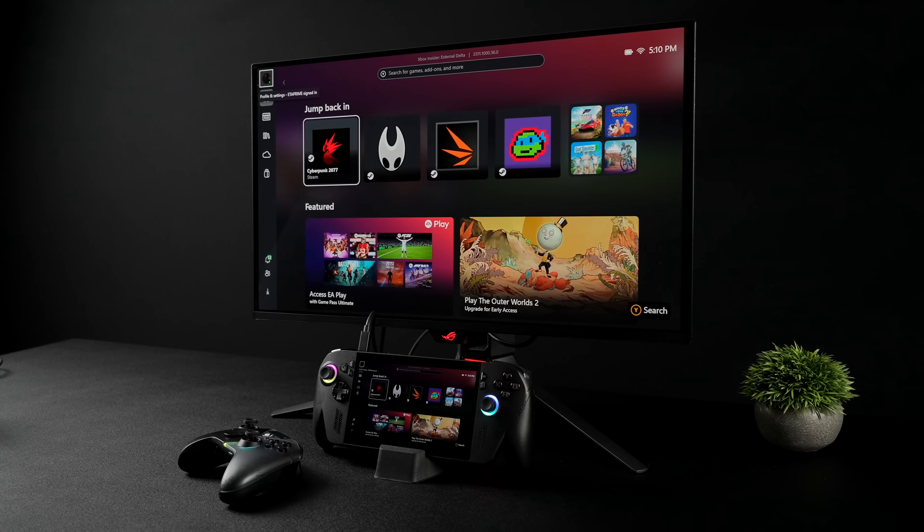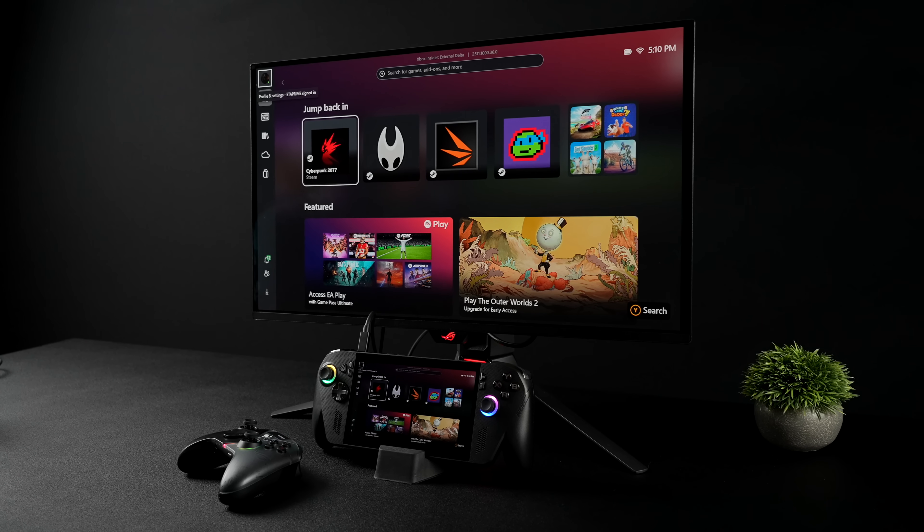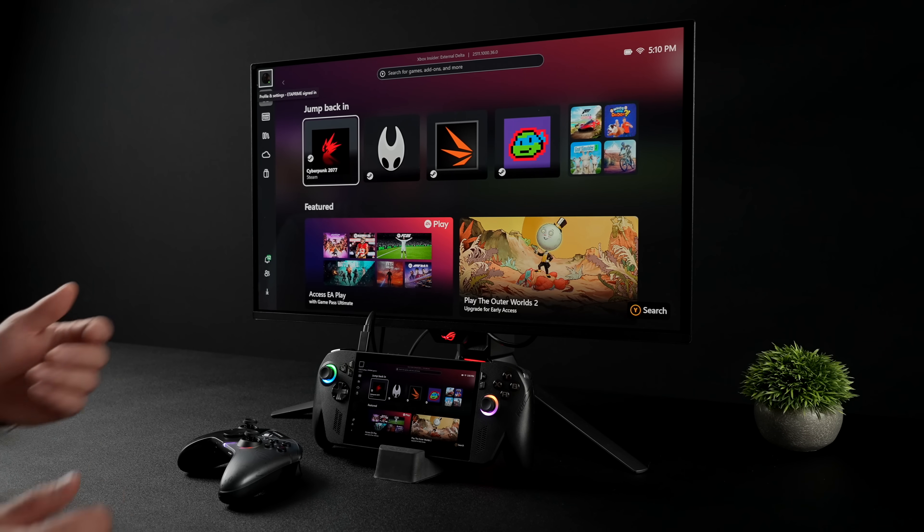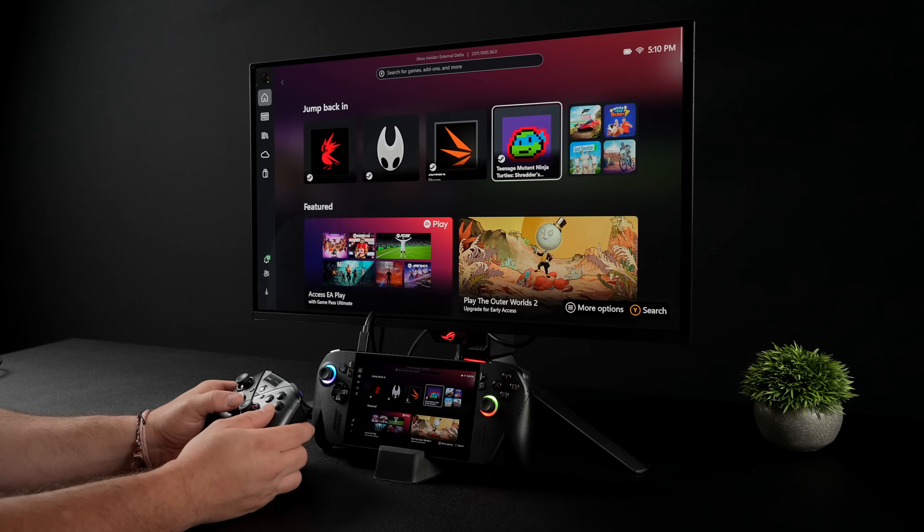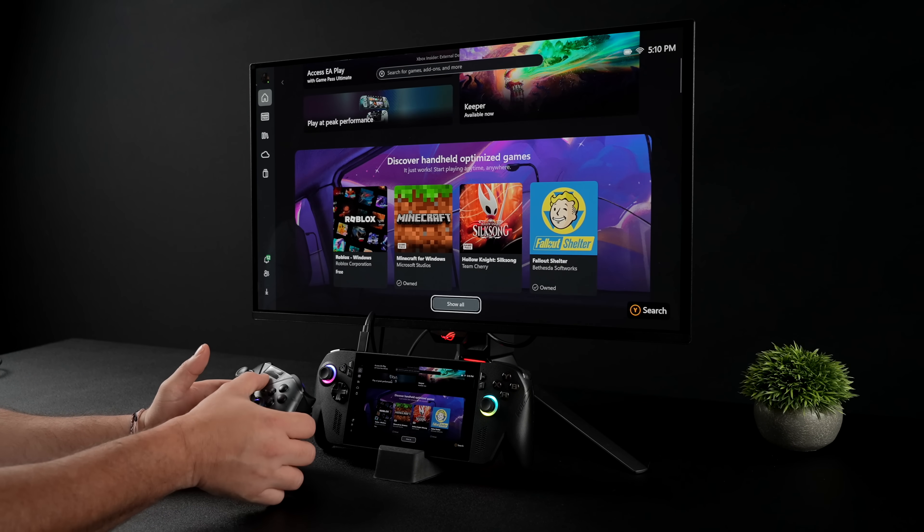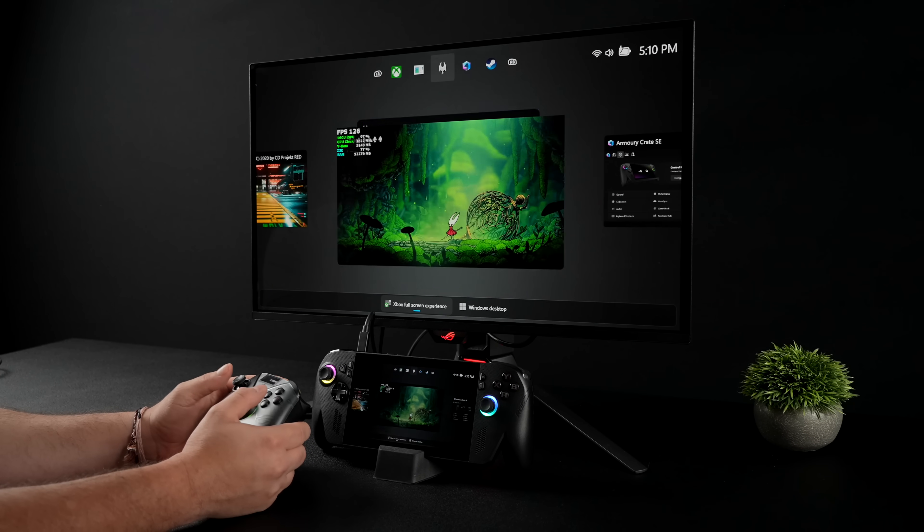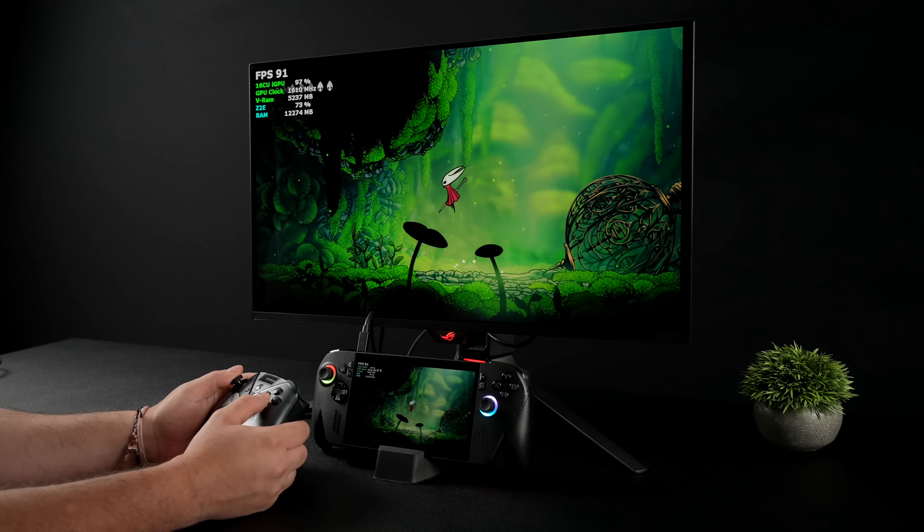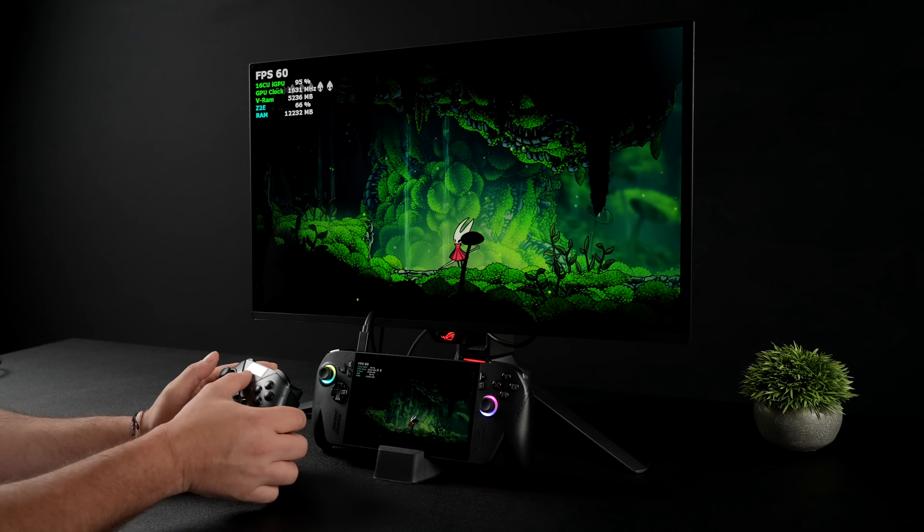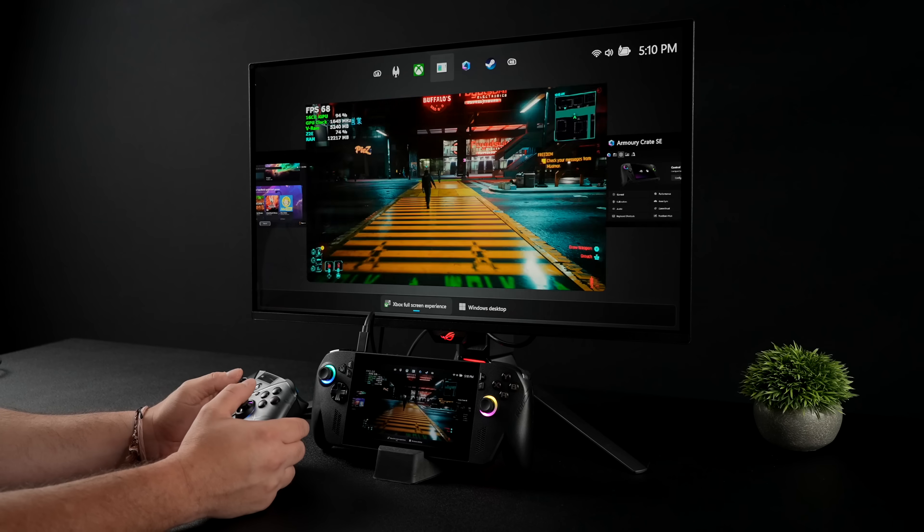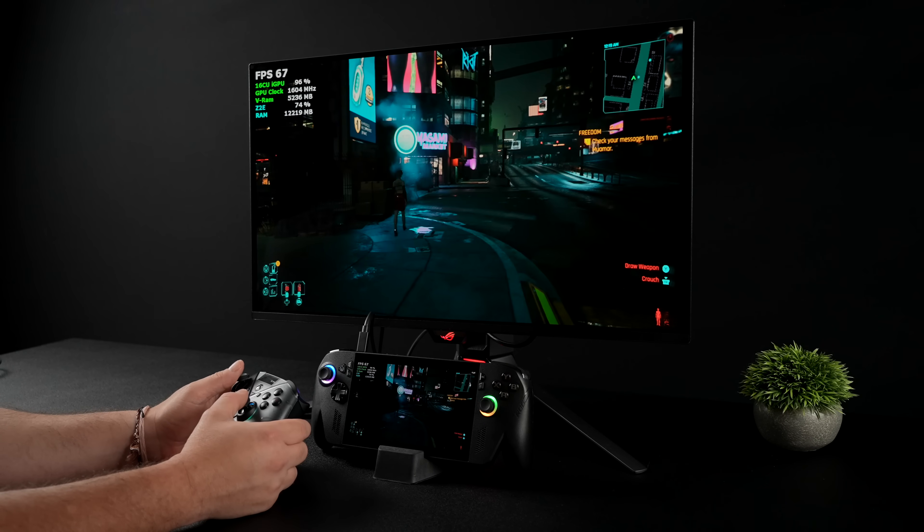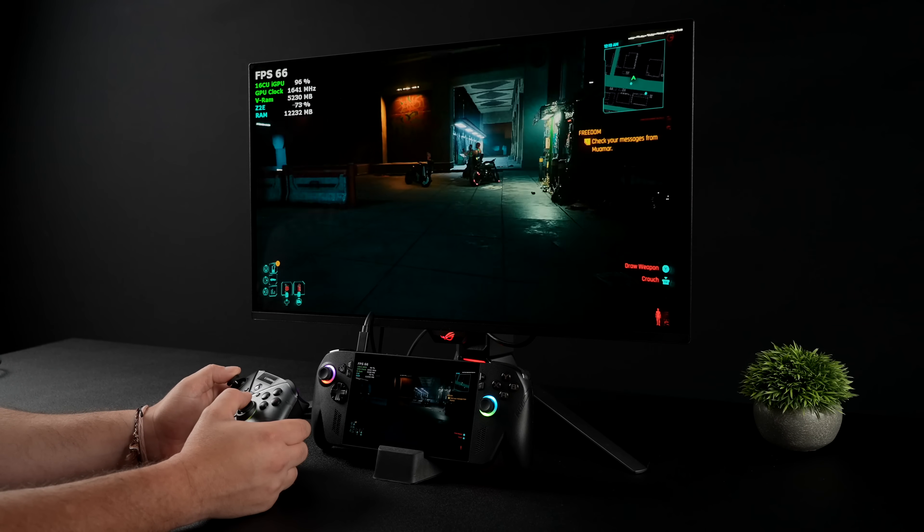In this video we're going to be taking a look at dock mode performance on the all-new ROG Xbox Ally X. Since the launch of this thing I've had a lot of people asking about this. You can definitely get more performance out of it, and with the new Windows full screen experience for handhelds, it's been pretty smooth. It's actually really nice on a larger display.